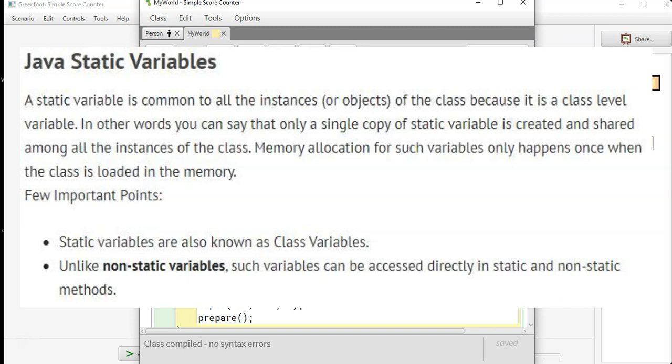But in this situation, my world is going to have a variable for score. In other words, you can say that only a single copy of static variable is created and shared among all instances of the class. Static variables are also known as class variables. Unlike non-static variables, such variables can be accessed directly in static and non-static methods.